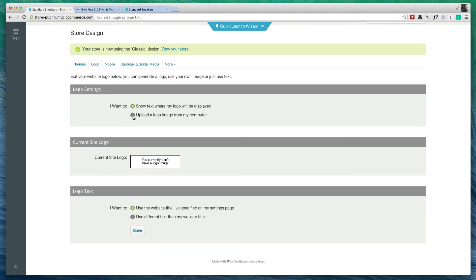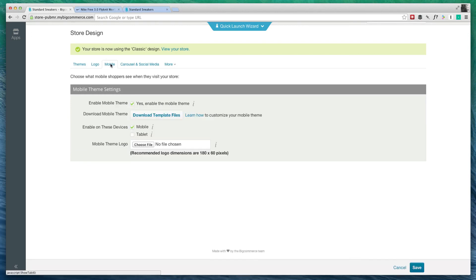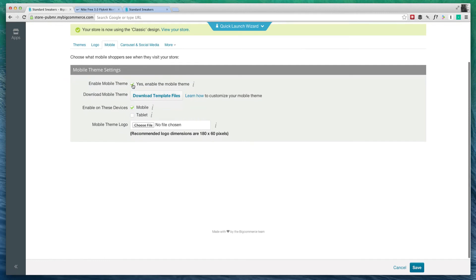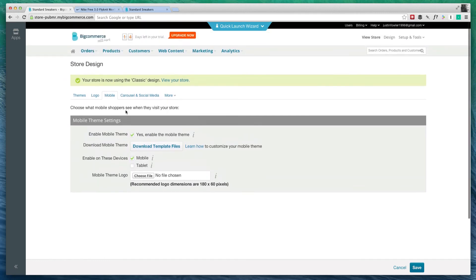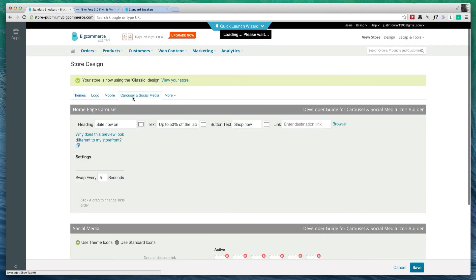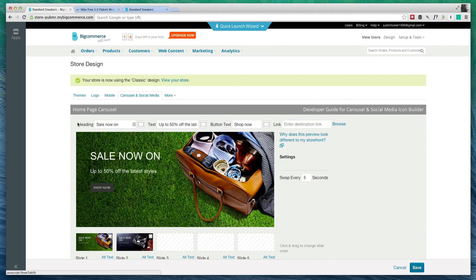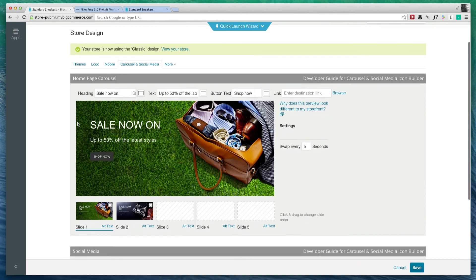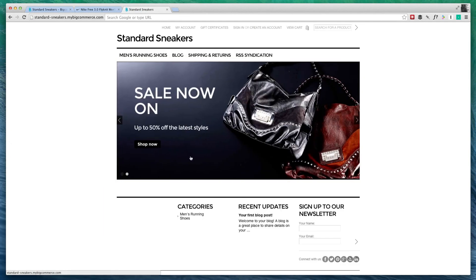If you go over here to mobile, I do have a mobile theme enabled right now. I'm going to keep this how it is. And on here, the carousel, this is where I can change these images right here that are showing up here.